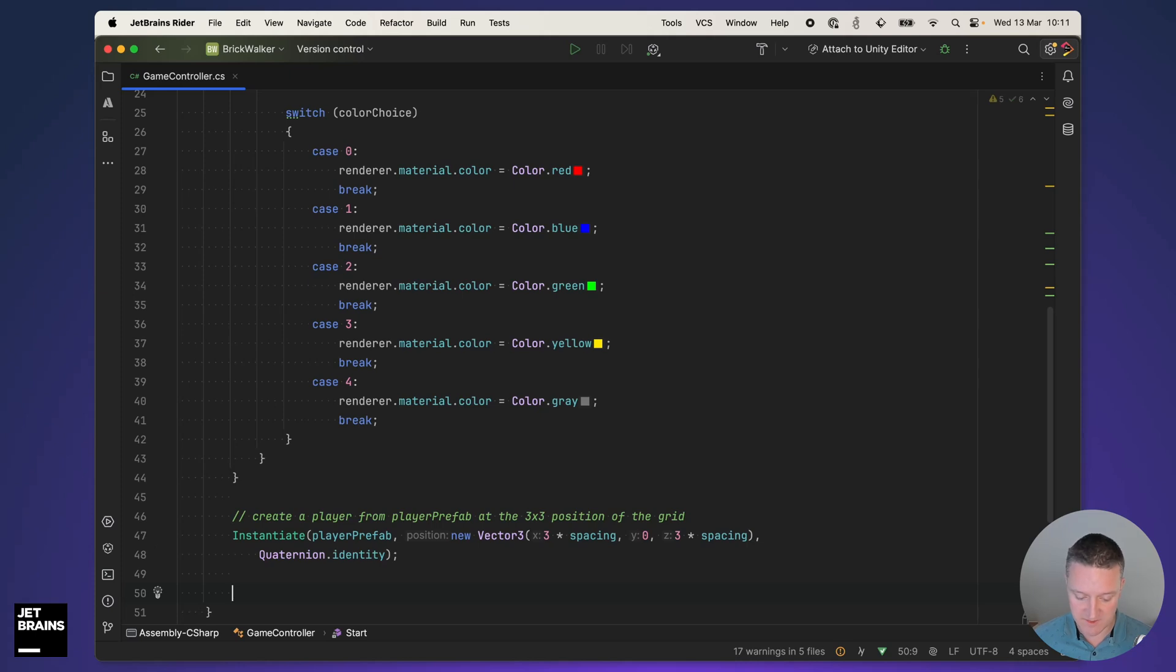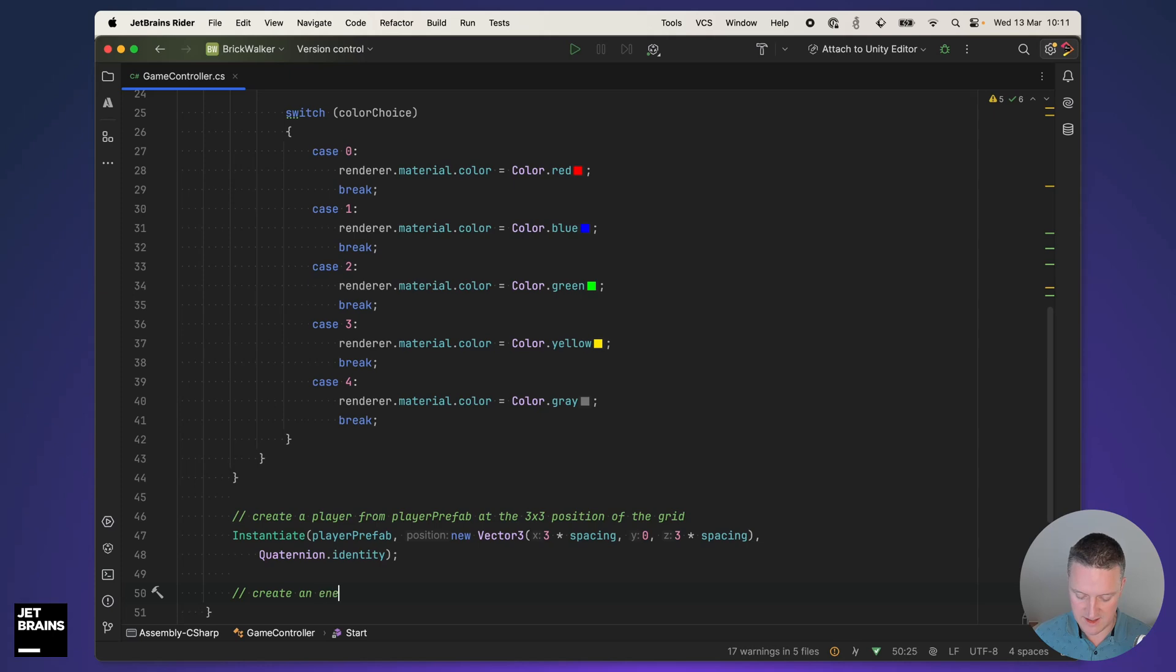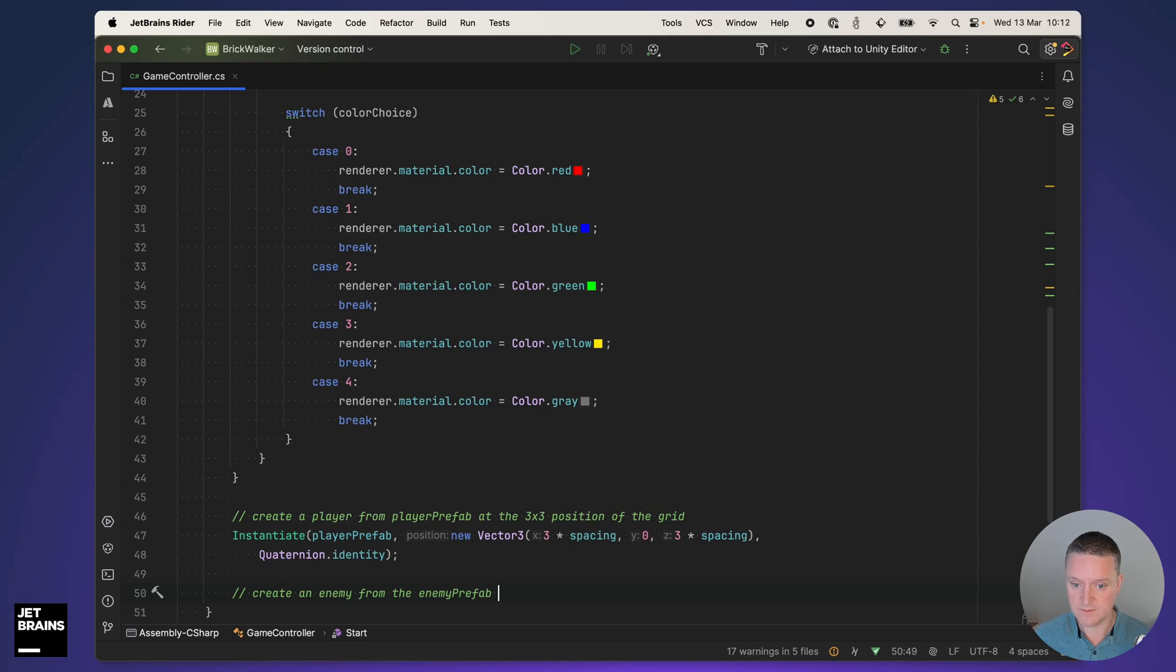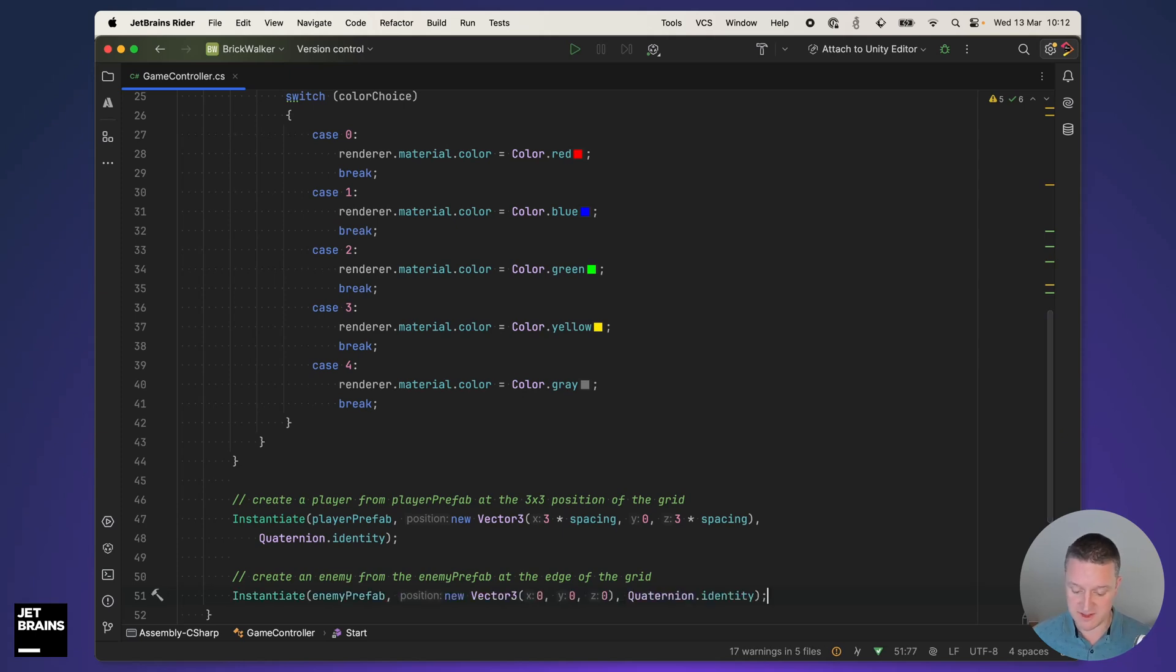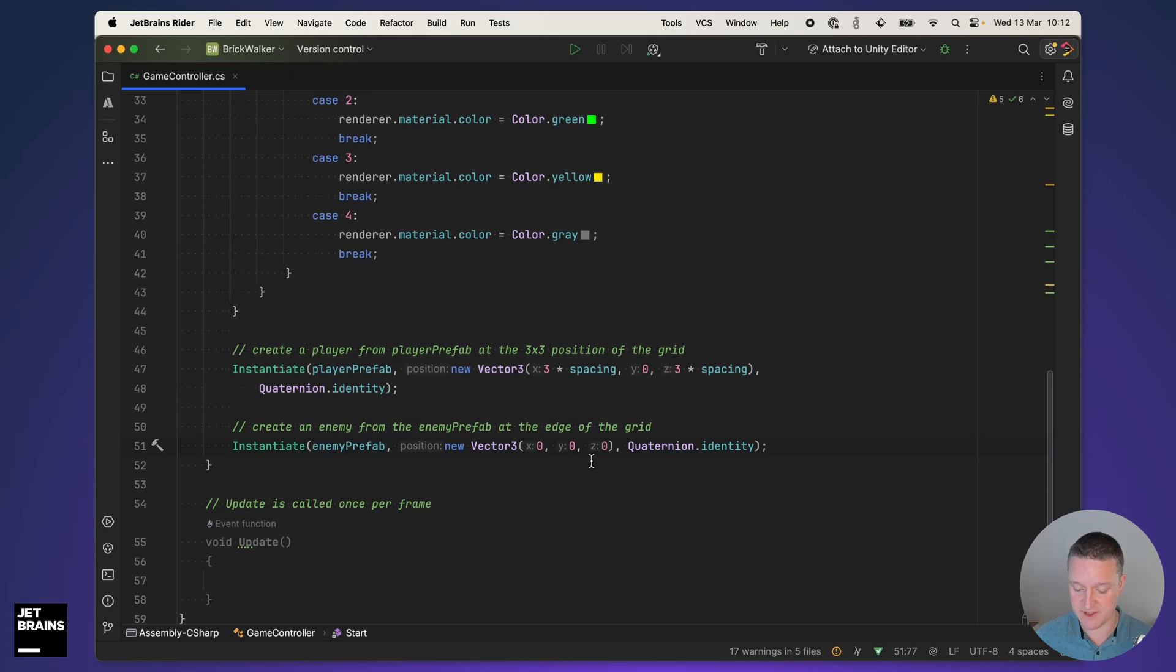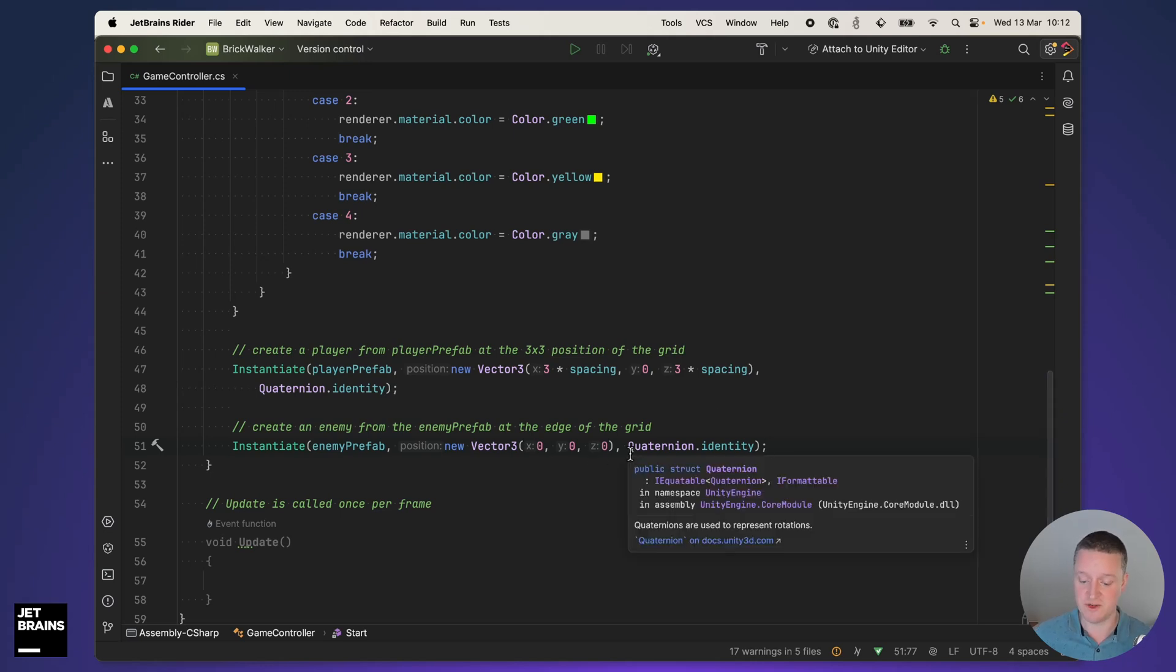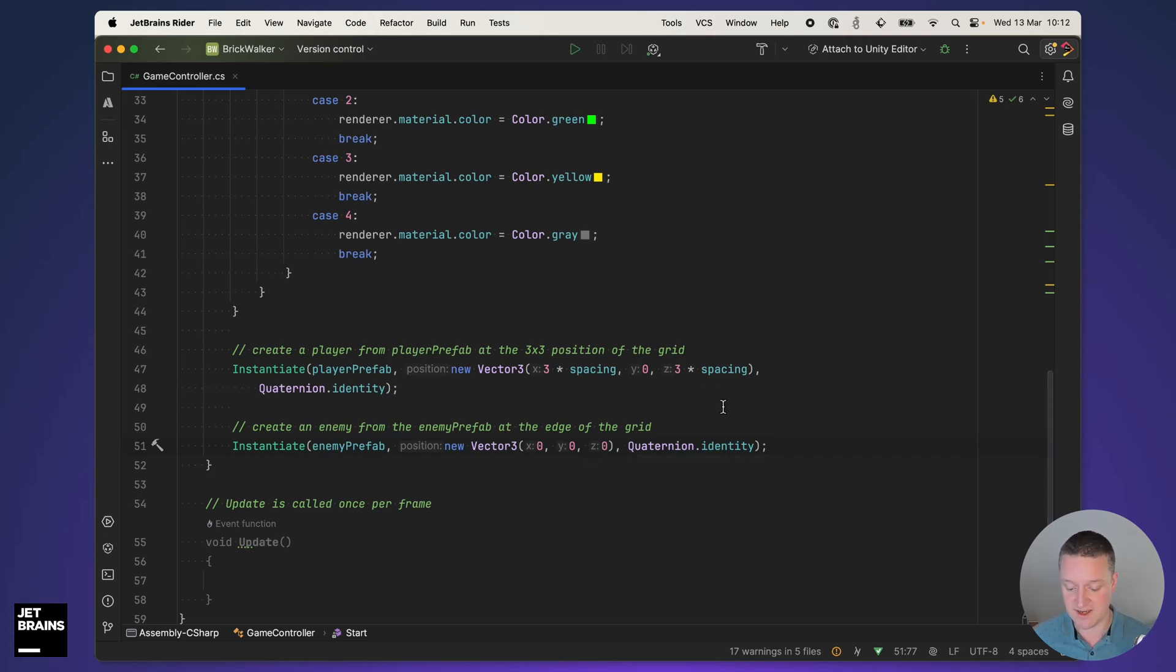Let's do the same thing with the enemy. Create an enemy from the enemy prefab at the edge of the grid. That looks like a cool prompt. It's placing it at position 0,0,0 which should be the edge, at least one edge of the grid.